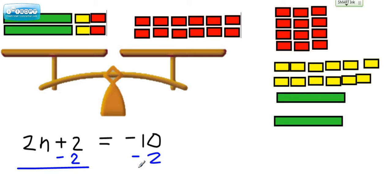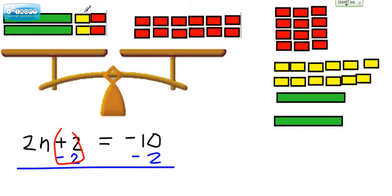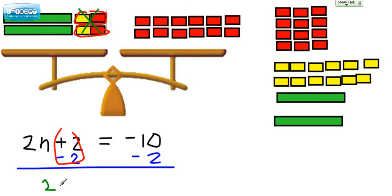Now if we go ahead and think about what cancels out — this cancels out. We call this a zero pair. That cancels out. Here's another zero pair. That cancels out. So basically this whole thing is gone — it's canceled out. We're still left with the 2n, so let's copy that. 2n equals...